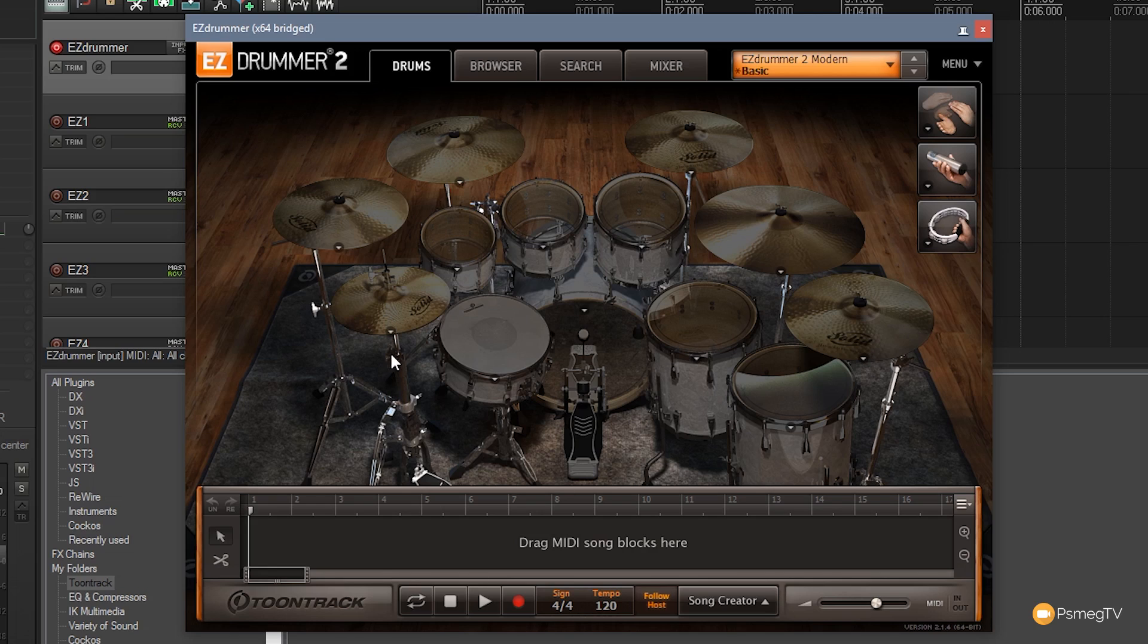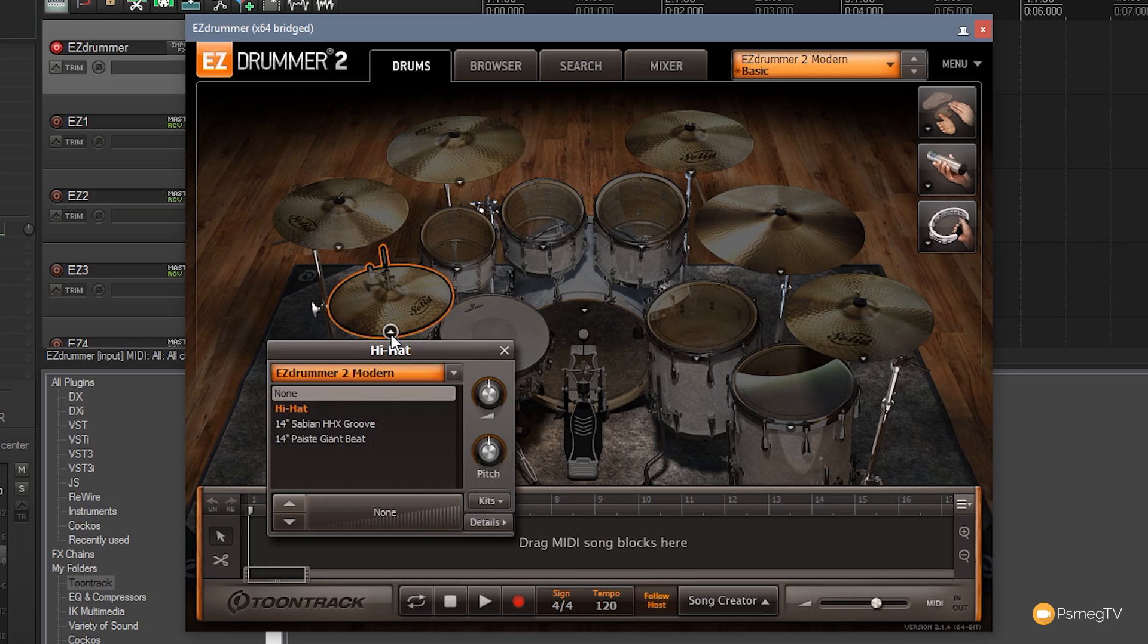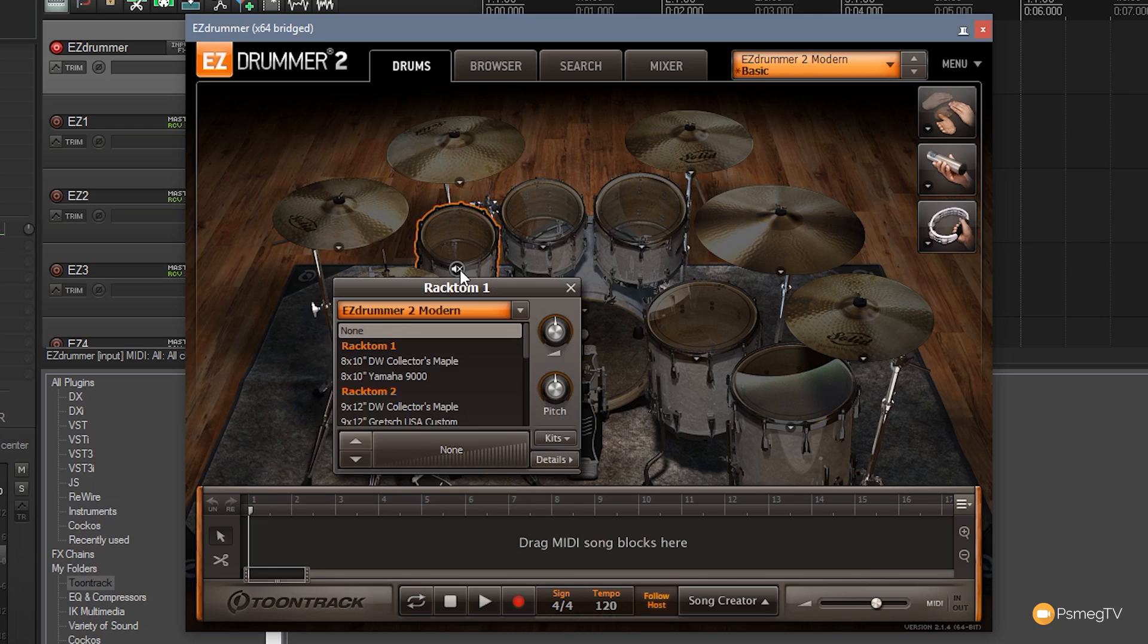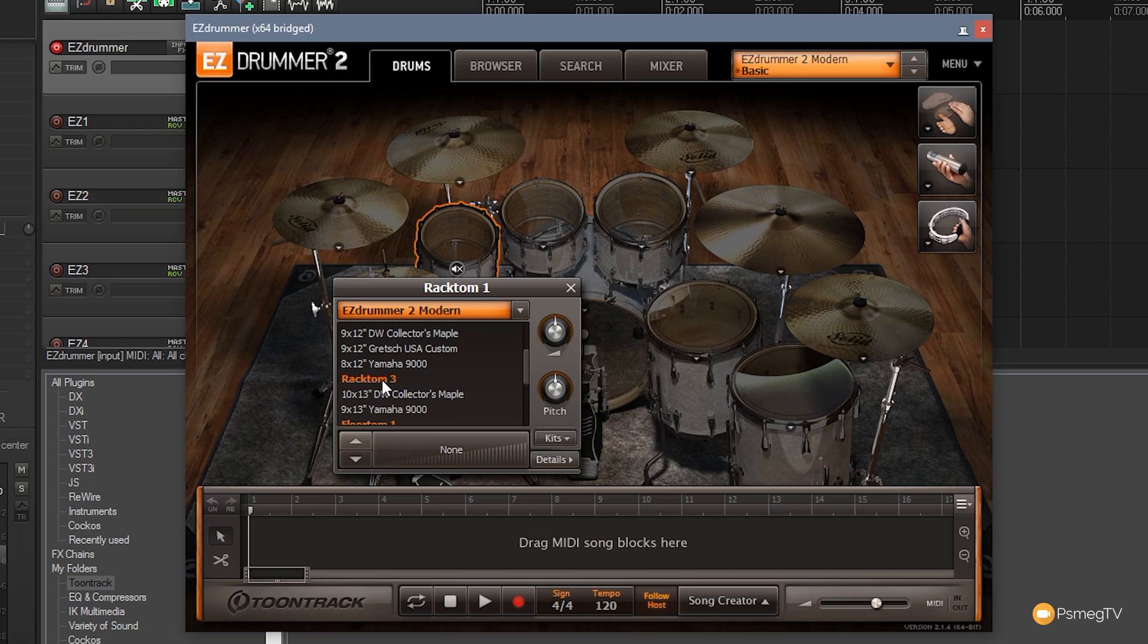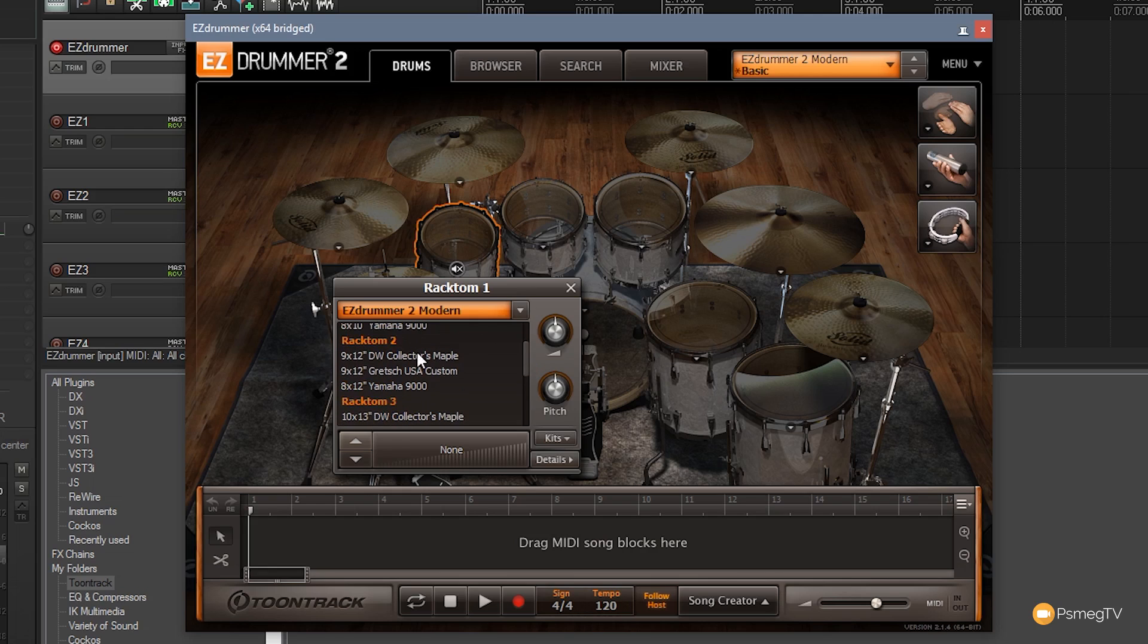So you can see that if we come up to the hi-hats I get all the options I said earlier on and the same if I go to the toms. I can come to that and you can see I've got rack tom options and if I wanted to I could get a bit weird and I could actually have rack tom 3 set on rack tom 1. It doesn't really matter. It would be a bit silly to do it that way but you can do it.